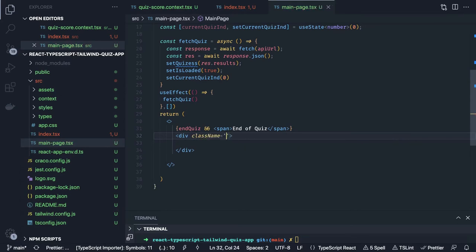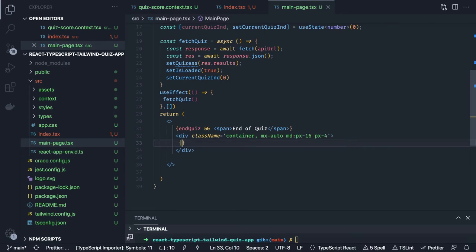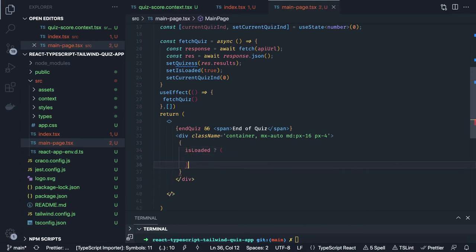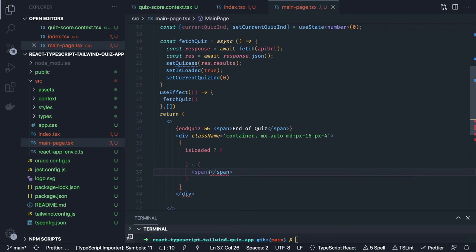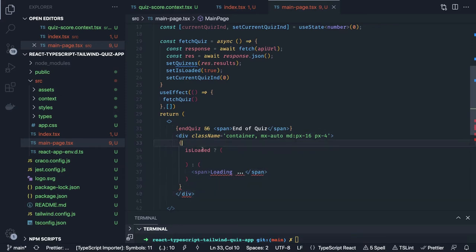Here we say: if isLoaded — meaning we got the data — then we render our container; otherwise we show a span saying 'Loading'. There is one warning we will handle. This is the end of this div — if it is loaded we need to add something. Now it is resolved.